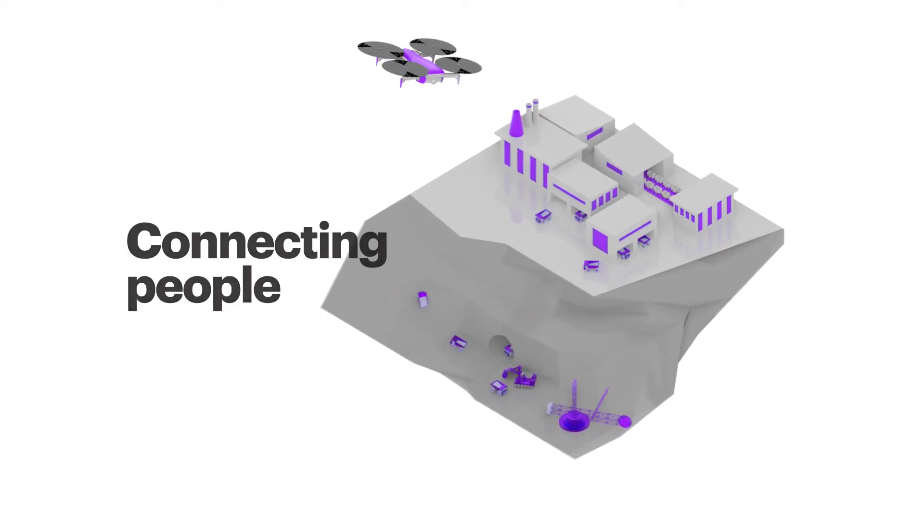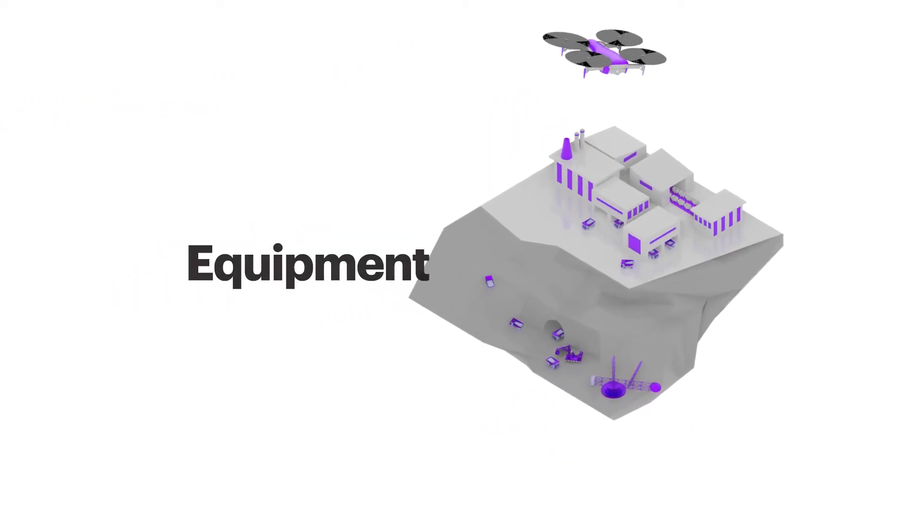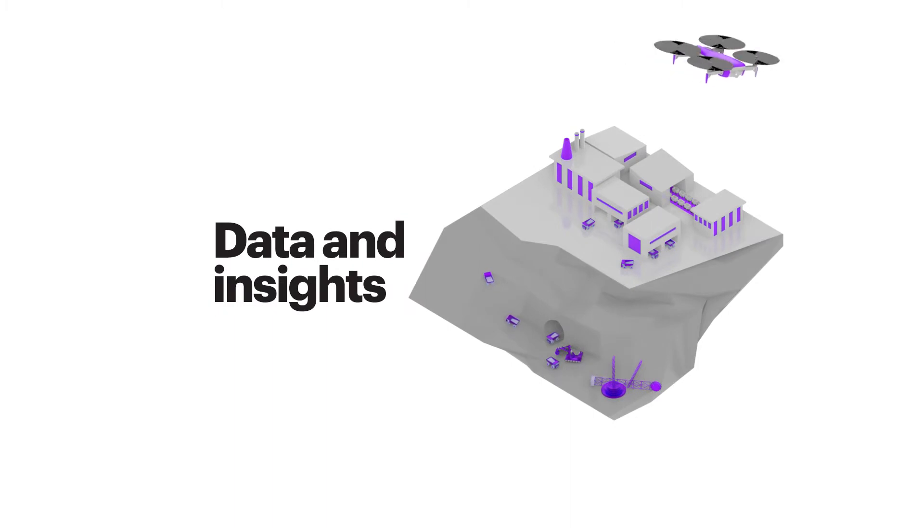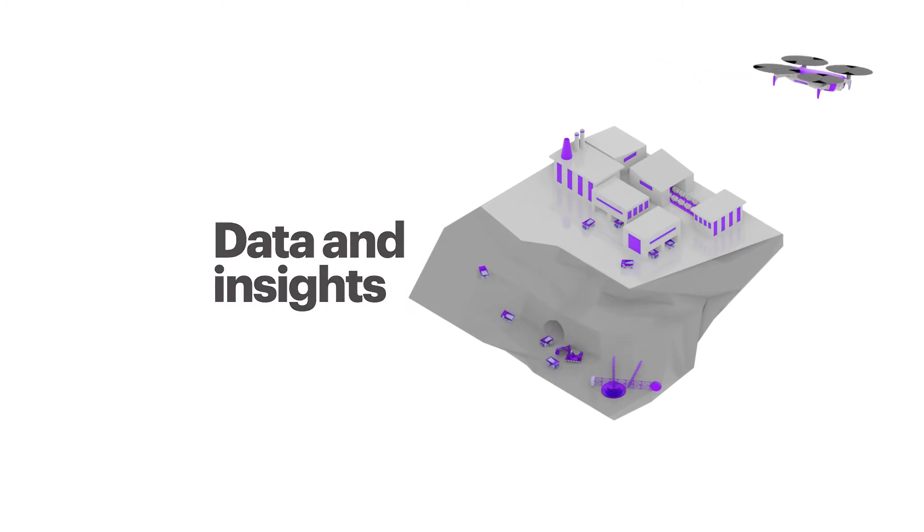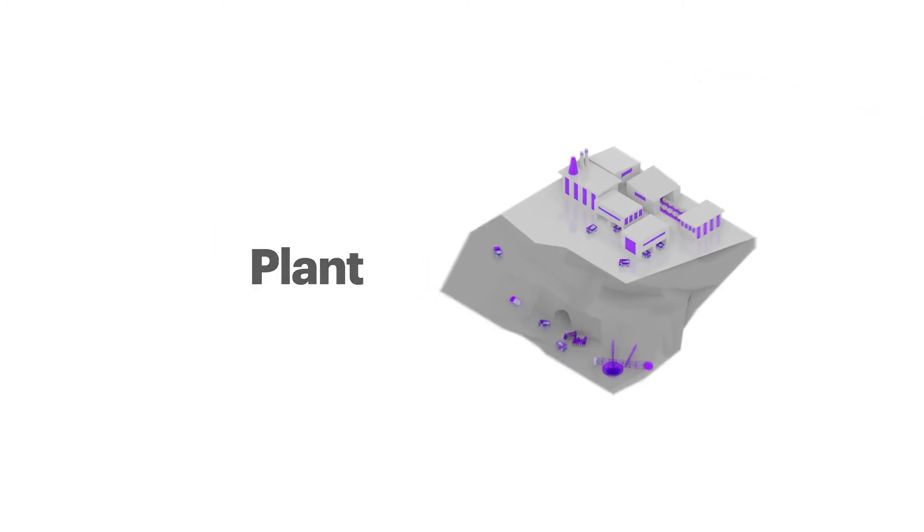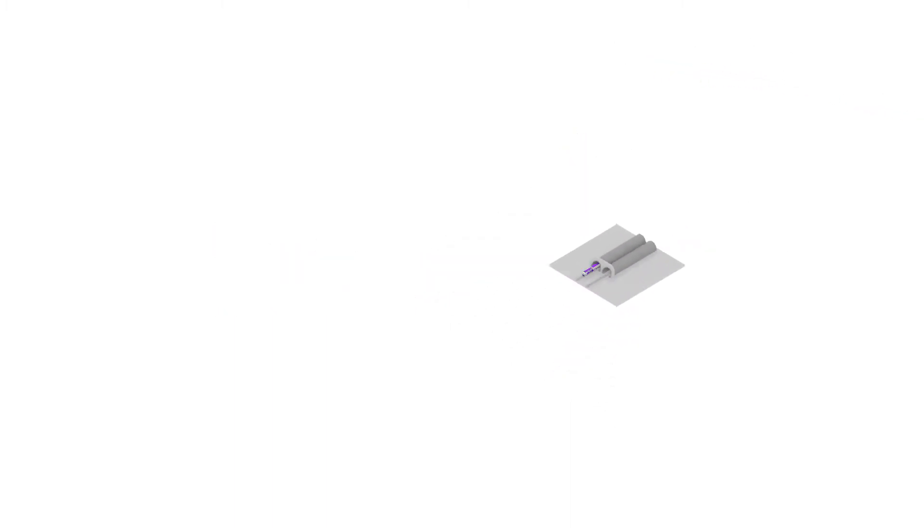Connecting people, equipment, data and insights across mine, plant, rail and port.